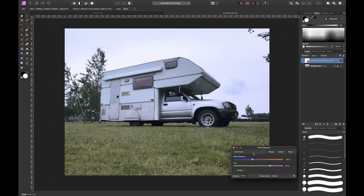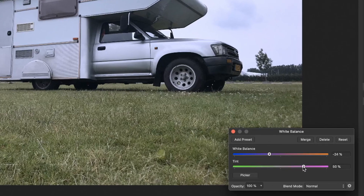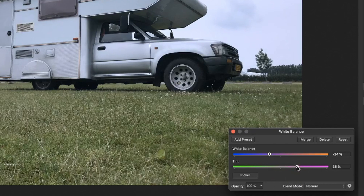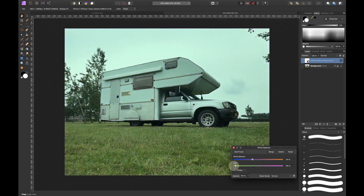If you want to reset a slider, the hard way is clicking and sliding it back to zero — it will snap, but it's time consuming. The far easier way is to simply double-click the slider handle and it will snap back to zero percent instantly. So you can make your changes, and if you don't like them, just double-click the slider to reset it.